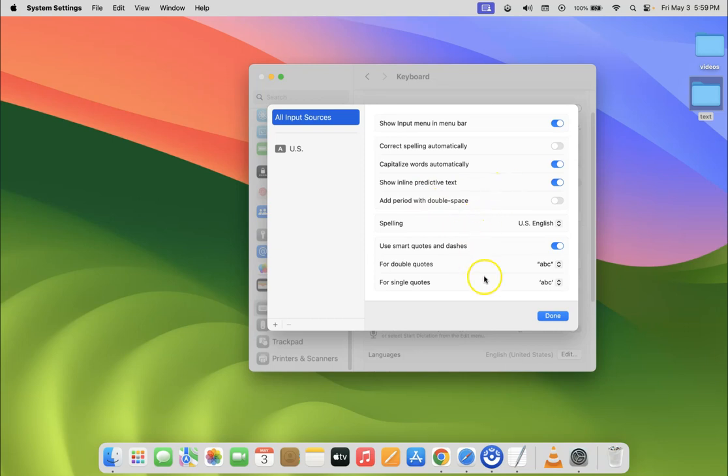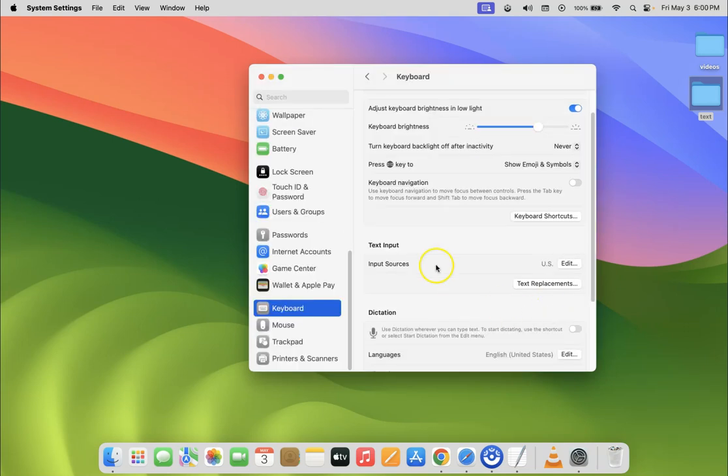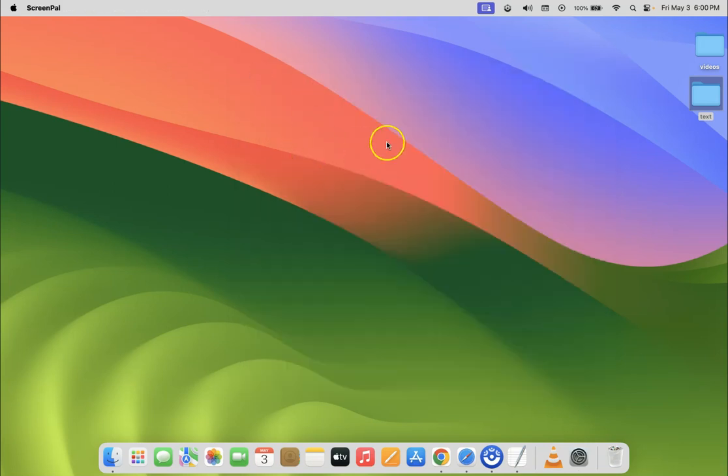After that, just click on this Done button. So it's now done guys. Now you can close your System Settings. So let me close it. So that's it.